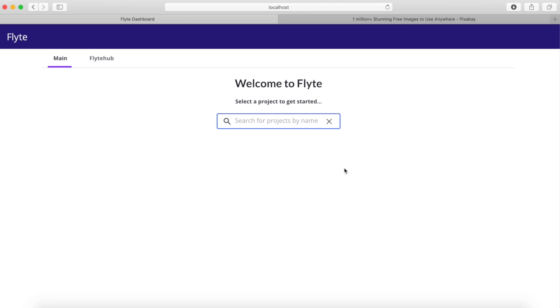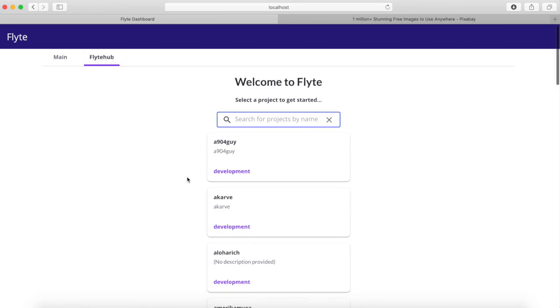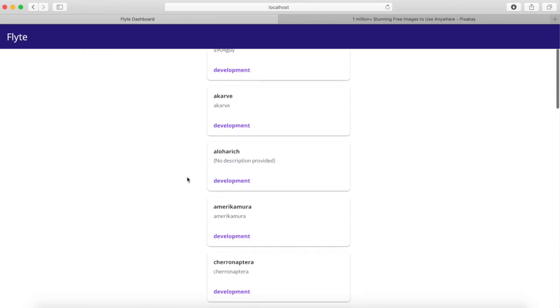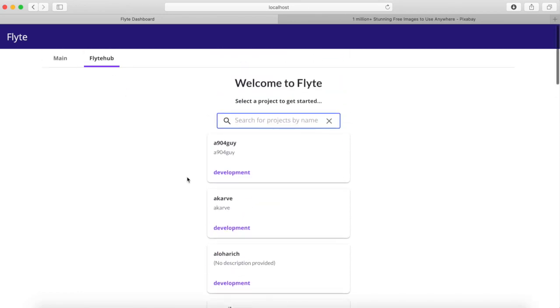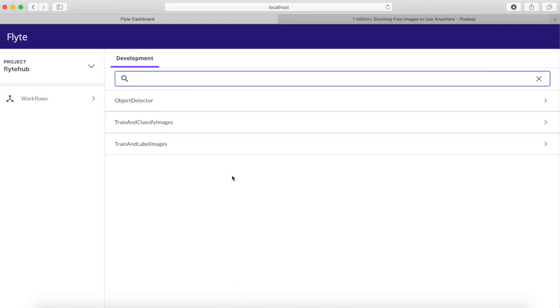Here if you click the FlightHub tab, you can see all of the open source workflows that have been published to FlightHub. By typing into the search box we can filter by project. We'll select the FlightHub project and the object detector workflow.